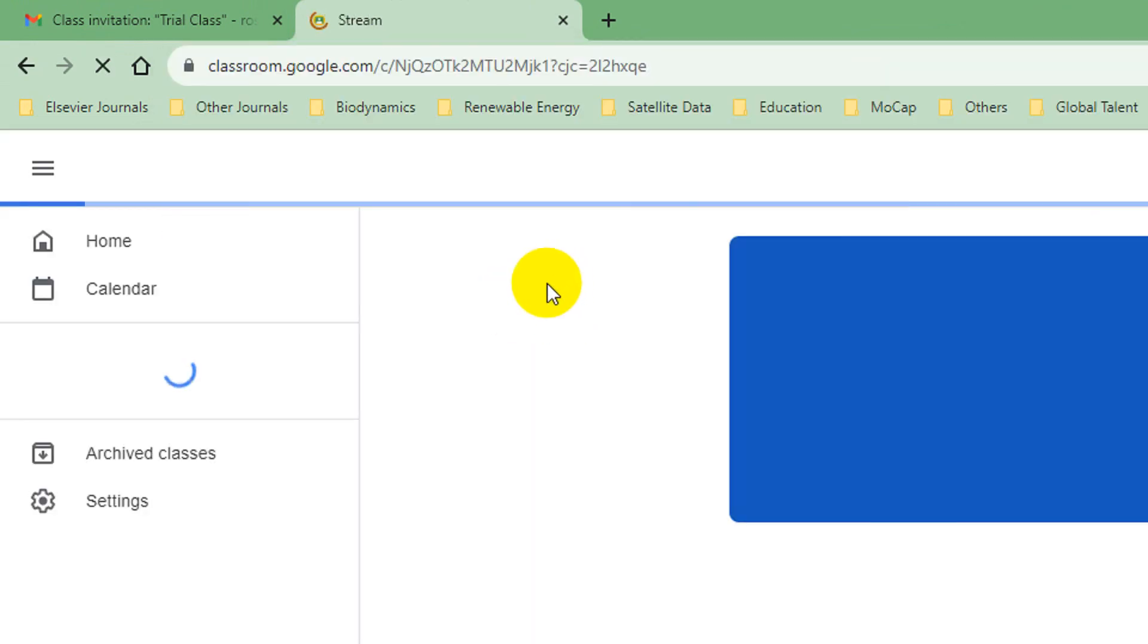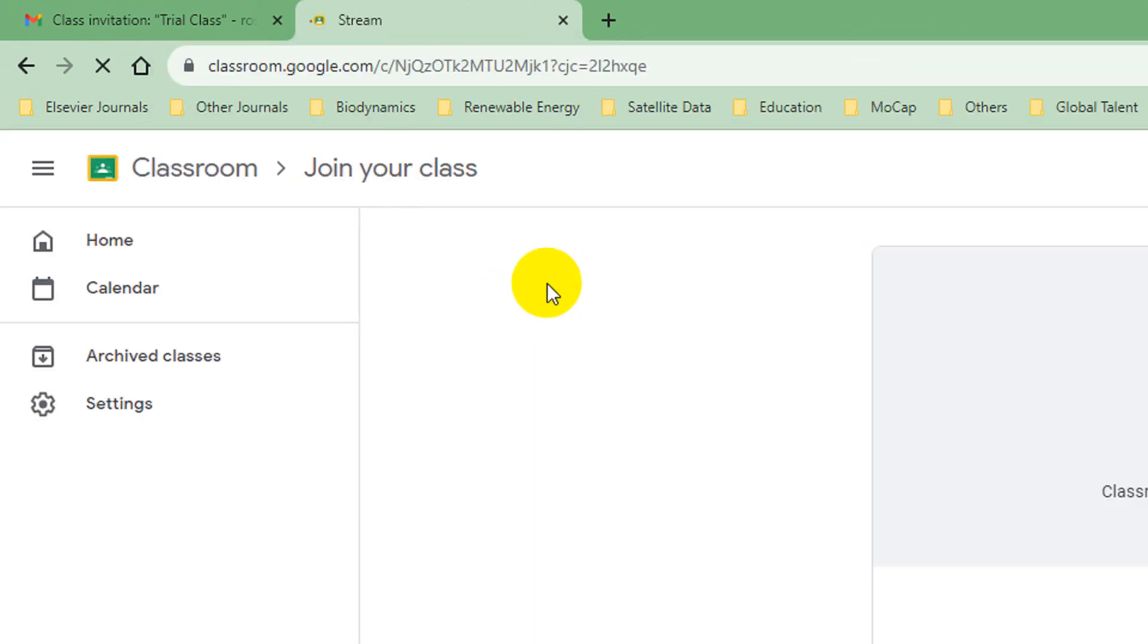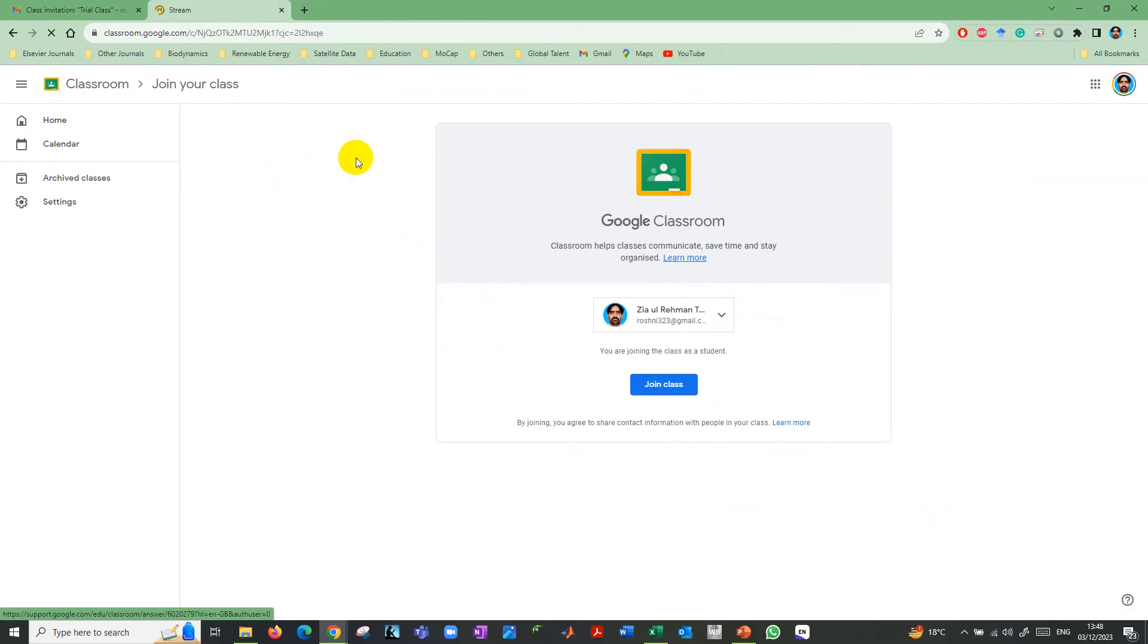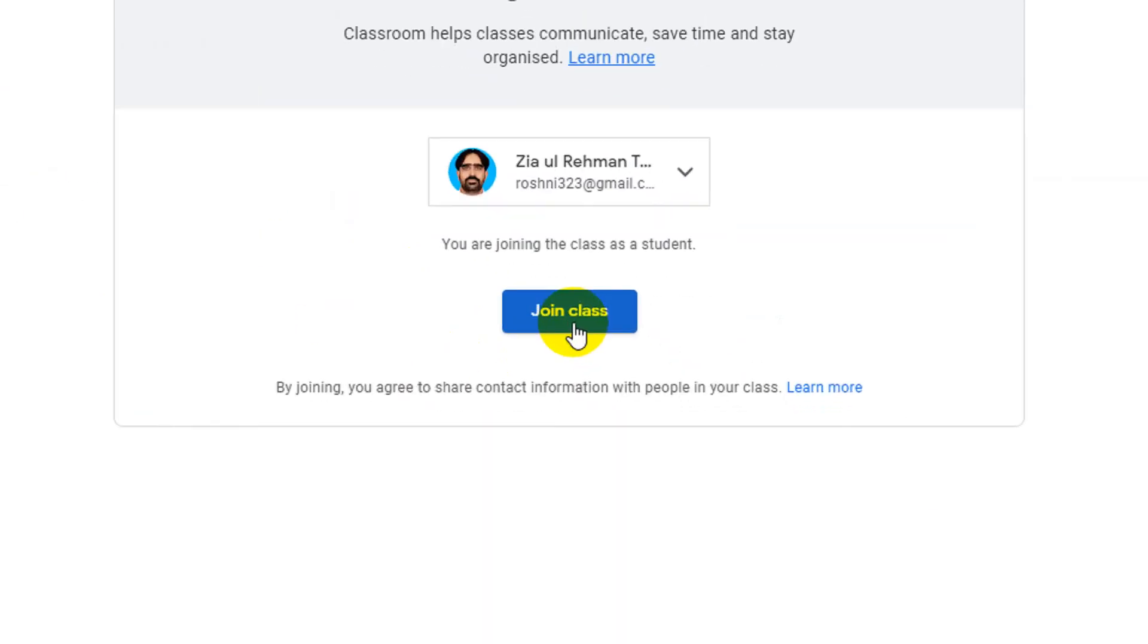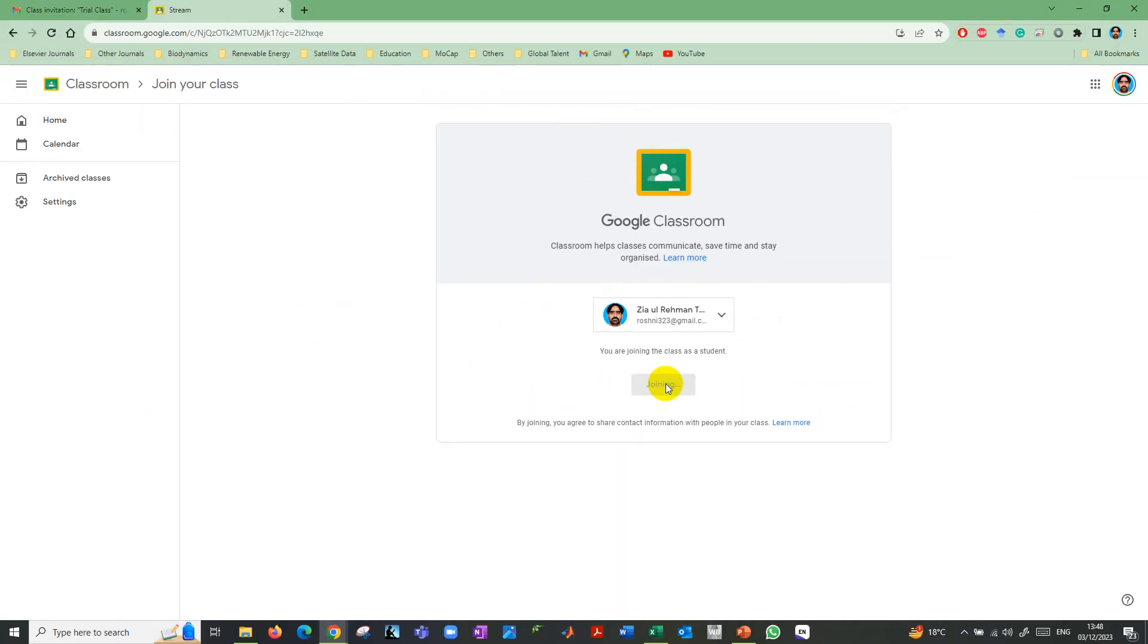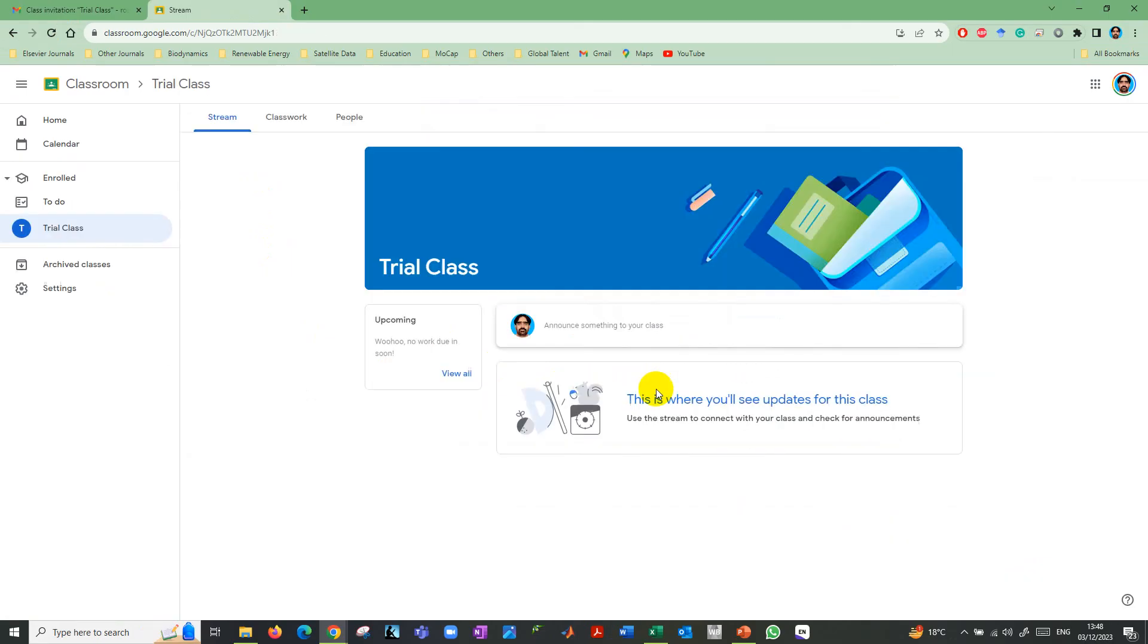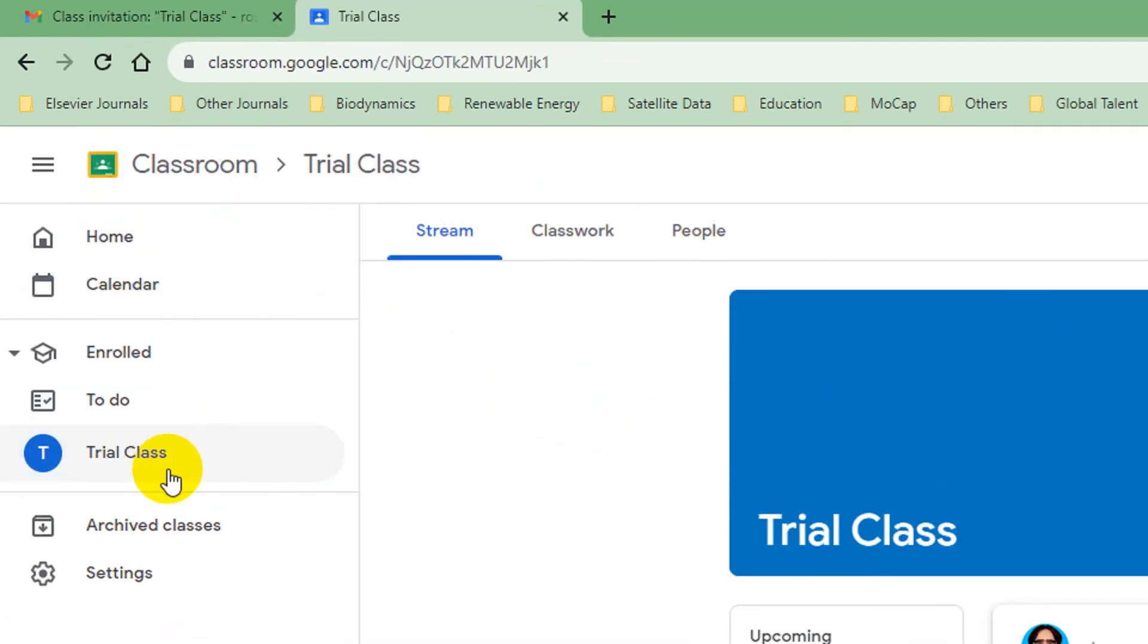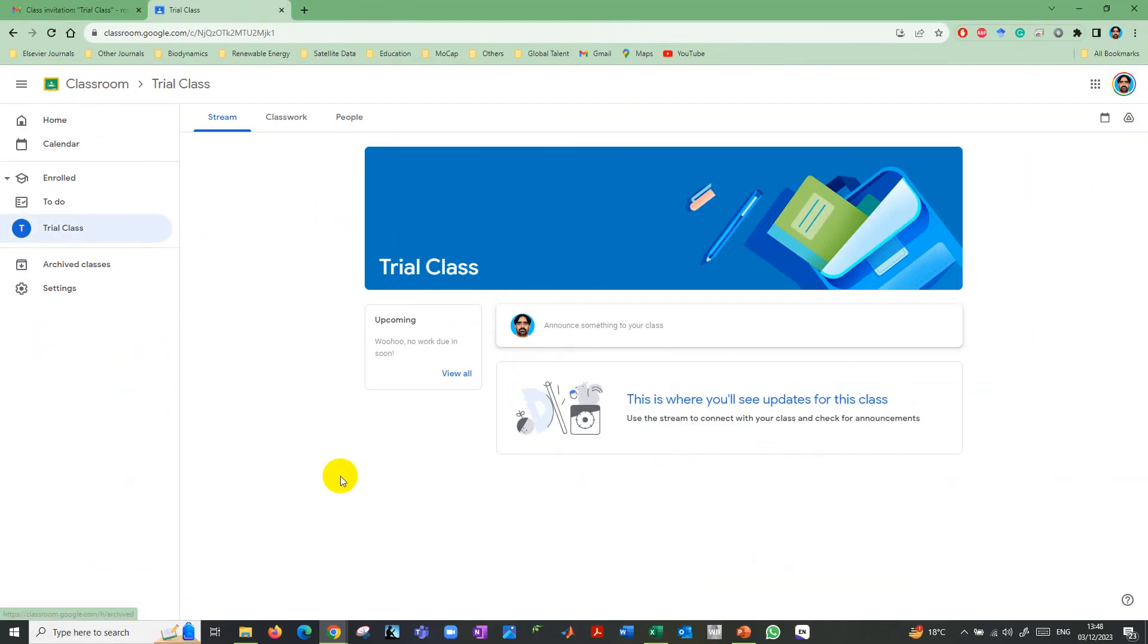You can see here the option to join class. Click on join class and you will join that class. The trial class is joined.